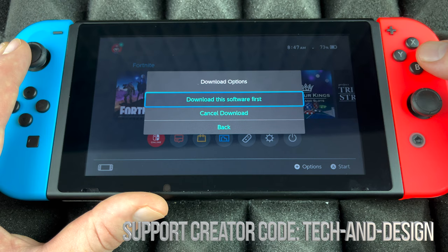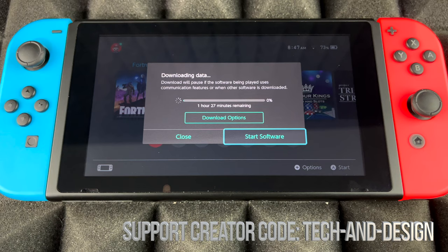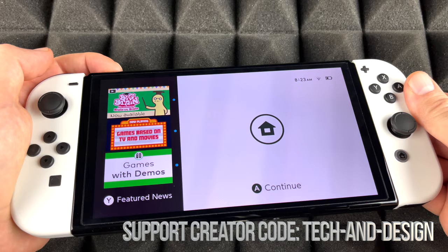If you click on download options you're going to see: download the software, start software first, cancel download, or go back. We're going to go back in this case. I do want to mention that you never ever want to start the software first, because that's going to create a glitch — you always have to update Fortnite in order to get into the game, and that goes for almost every single game out there.